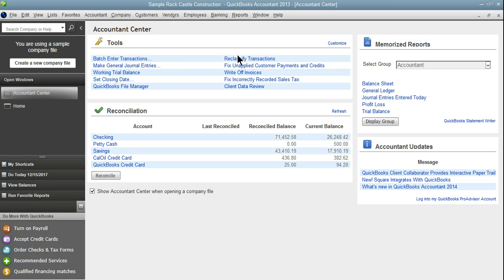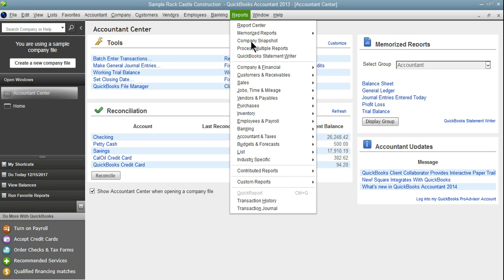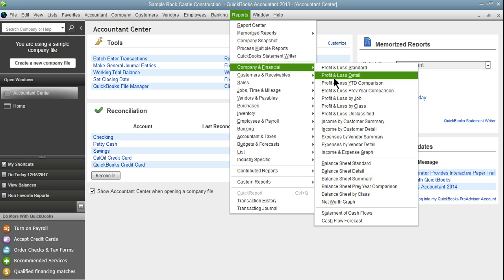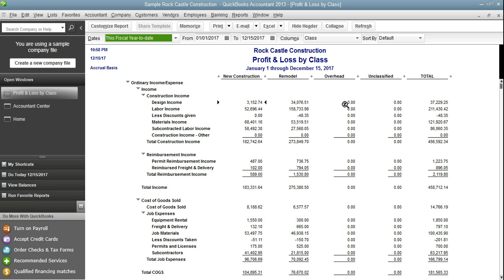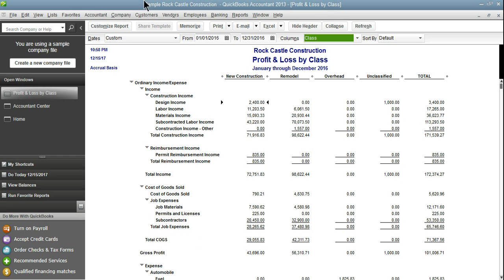Before I go into our reclassify transaction tool I'm going to run a quick profit and loss by class report to see if everything is as it should be or if something is out of whack. Since it is a sample company file I do have to use future date ranges.